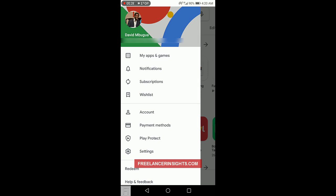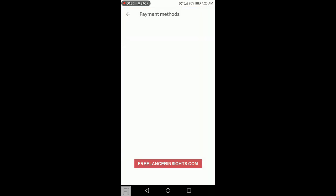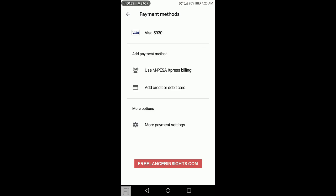And the next thing that you need to do is click on Payment Methods. Once you click on Payment Methods, you'll see that I already have my Visa. That is my credit card or debit card as a payment method.